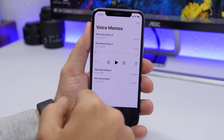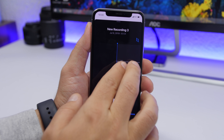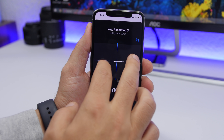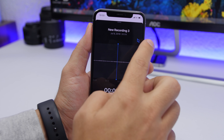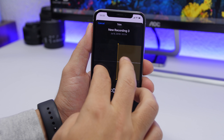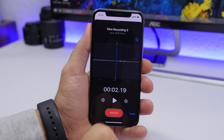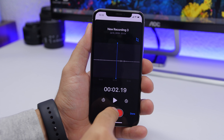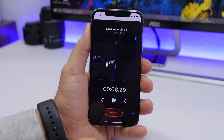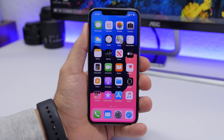On Voice Memos in iOS 13, you can edit recordings by tapping 'Edit Recording.' You can swipe to zoom in and out of the waveform to make trimming easier. If you want to replace part of a recording, put the cursor at that position, tap 'Replace,' and start recording right there to replace what was recorded earlier.